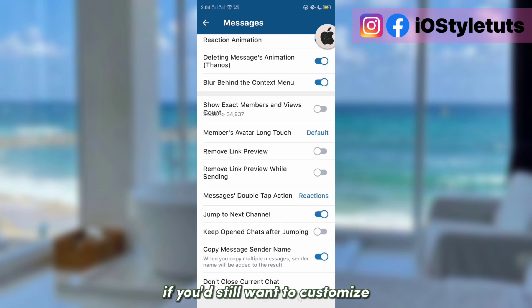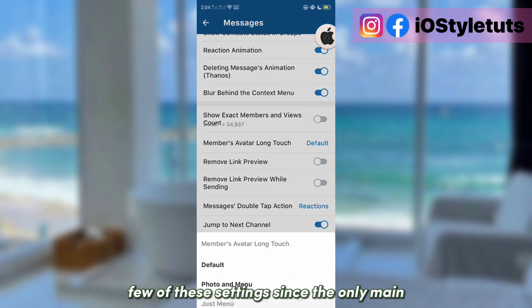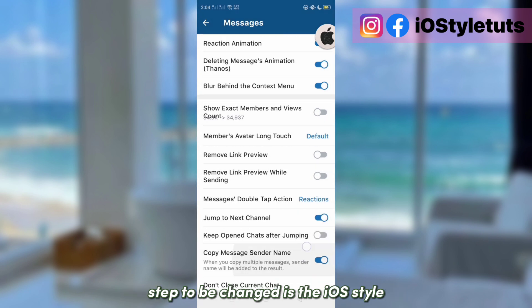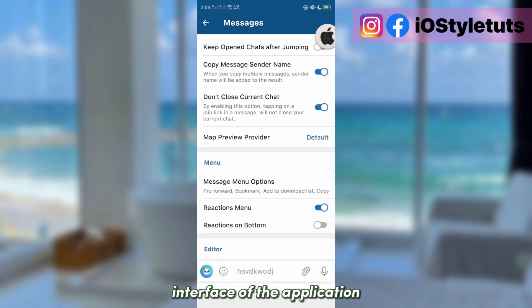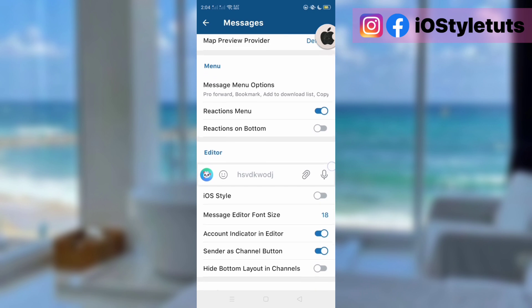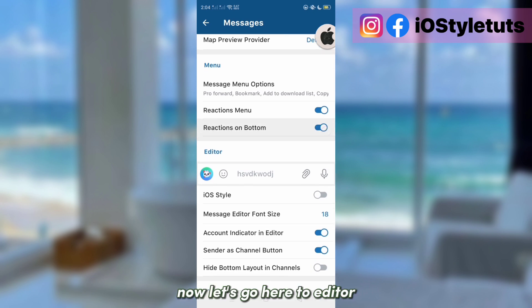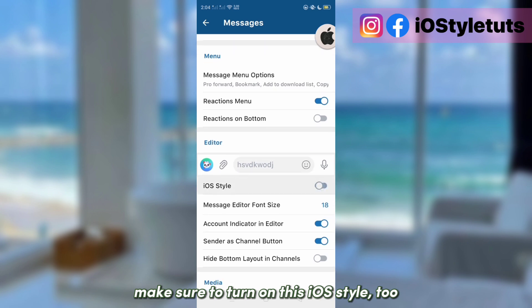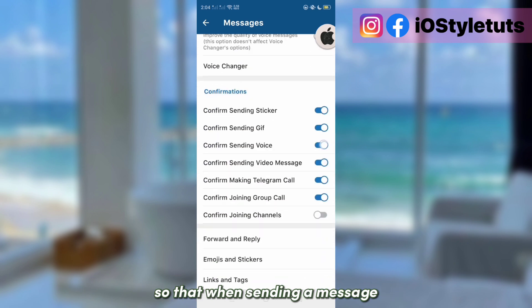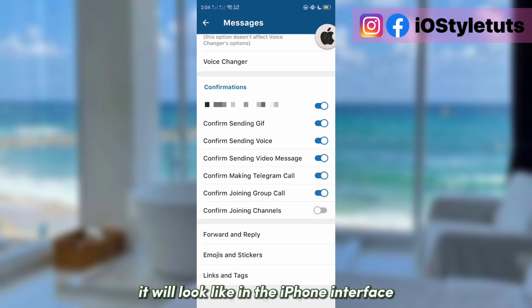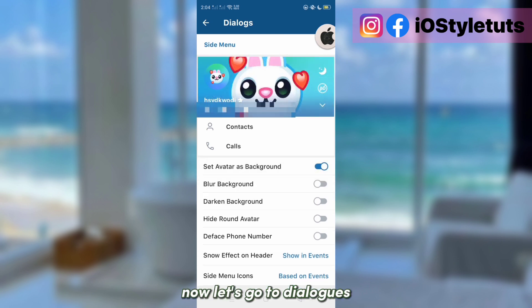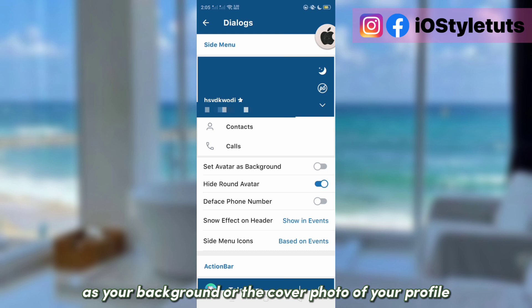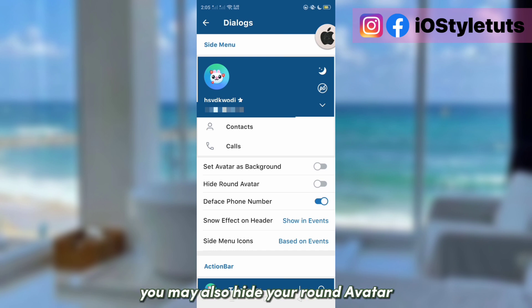It's up to you if you still want to customize the other settings, since the main step to change is the iOS style interface. Now let's go to Editor — make sure to turn on the iOS style there too, so that when sending a message it will look like the iPhone interface. Then go to Dialogues, where you may set your avatar as your background or cover photo of your profile.